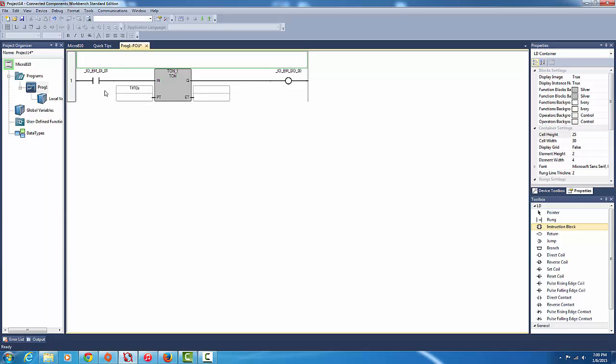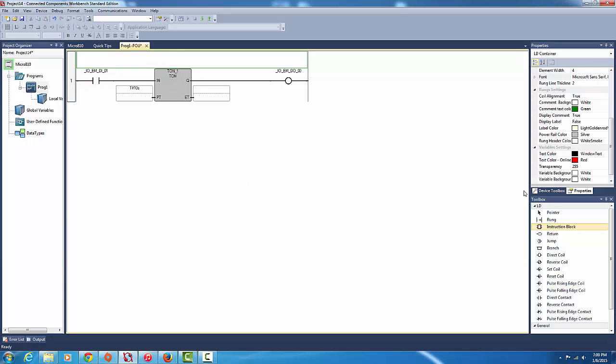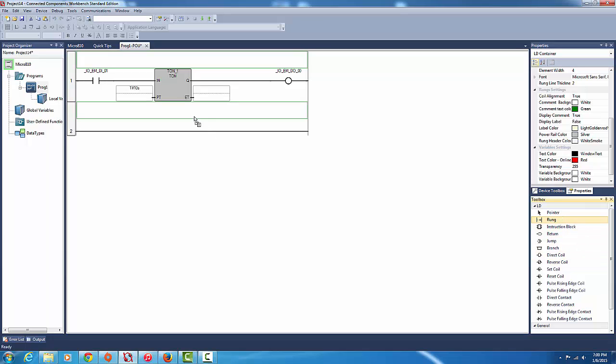Okay so the only problem with this I'm going to have is that this is a push button. So unless I want to hold it down for the timer to work, then the timer won't work. And if I just push it in and out straight away, so I want to create a latch for it. So to create a latch you create a new rung. I just drag a new rung in.